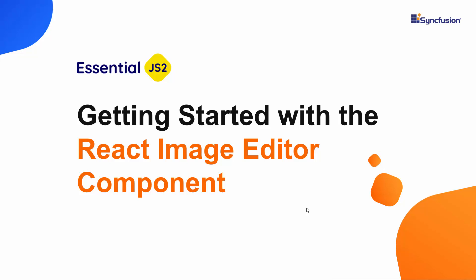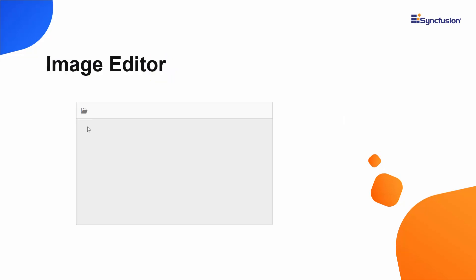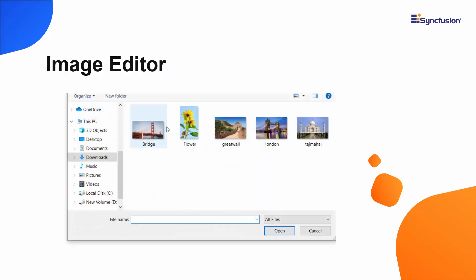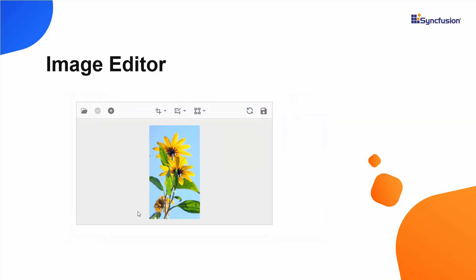Hi everyone, welcome to this getting started tutorial on the React Image Editor component. This component comes with an efficient graphical user interface that allows you to open and edit images.